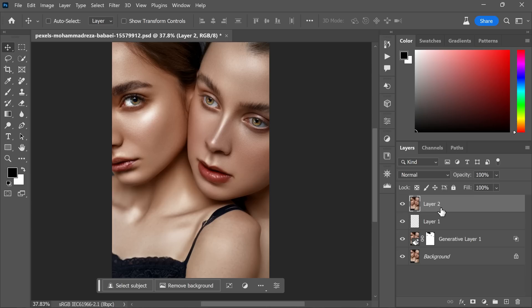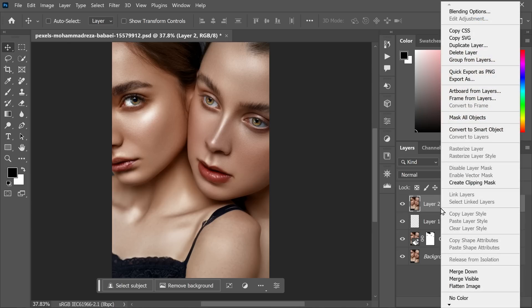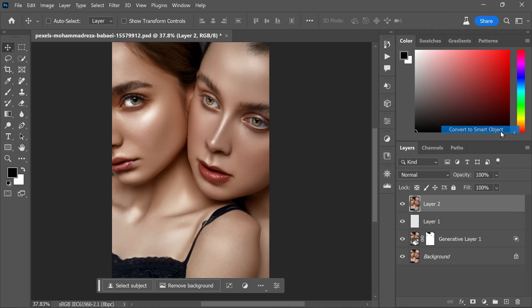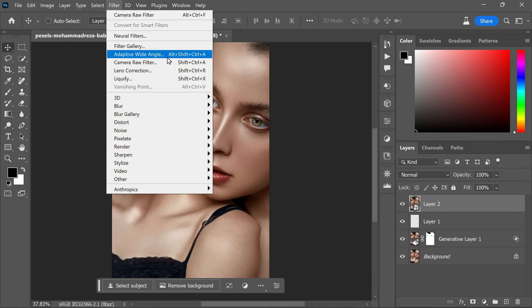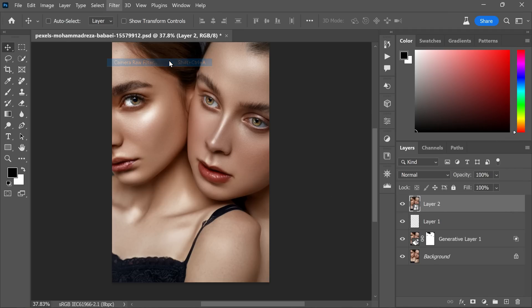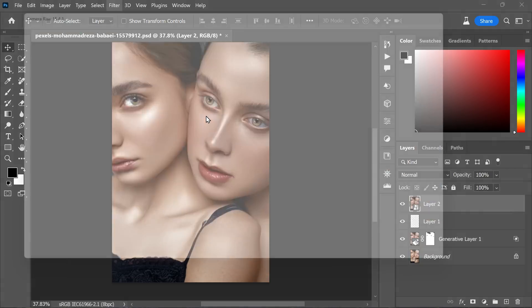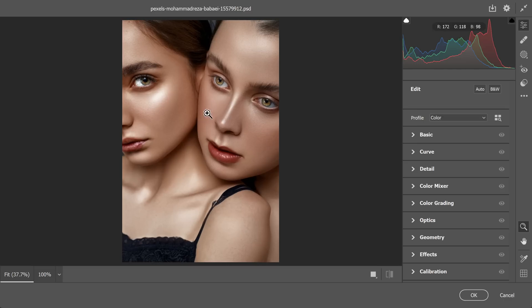This will create a new layer at the top of the layers panel. Right-click on the stamped visible layer and select convert to smart object. Head to the top menu and select Filter, Camera Raw Filter.